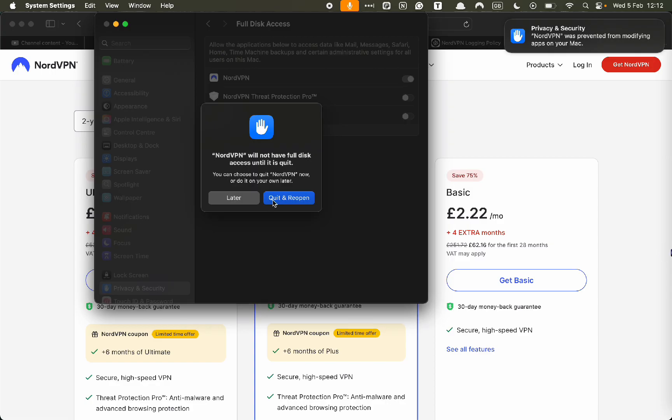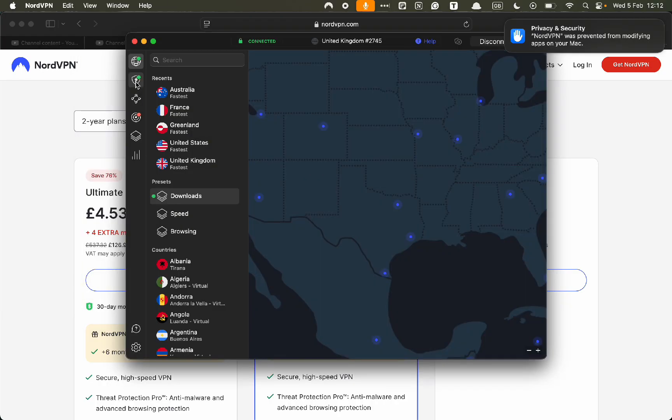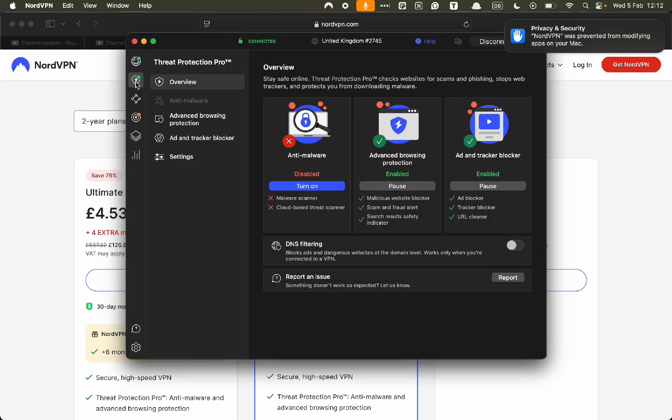In order for it to work, we have to quit and reopen. Then we want to click on NordVPN Threat Protection Pro. We have to go back to the threat protection section and then we want to click on turn on when it says anti-malware.